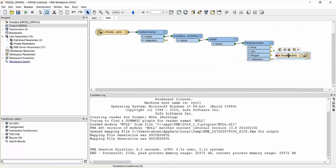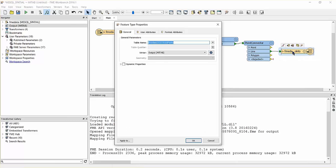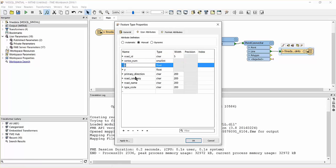Connect the writer to the line port on the point connector and open the properties of the writer. Change the table name to Major Roads. Click on the User Attributes tab and delete the X and Y columns.